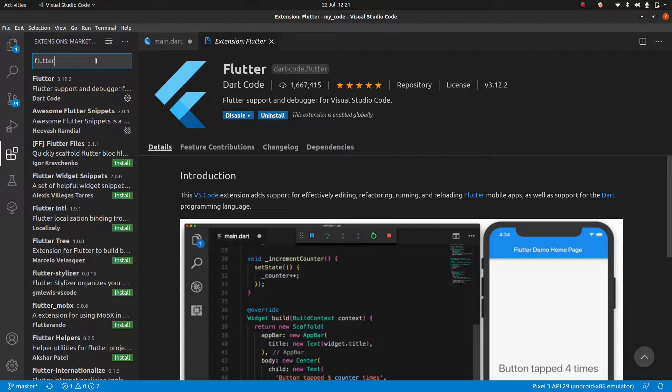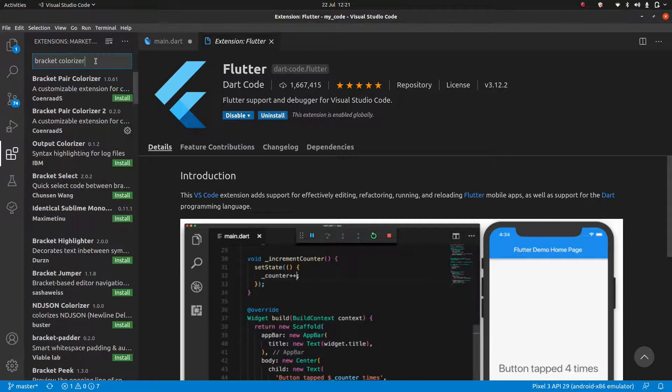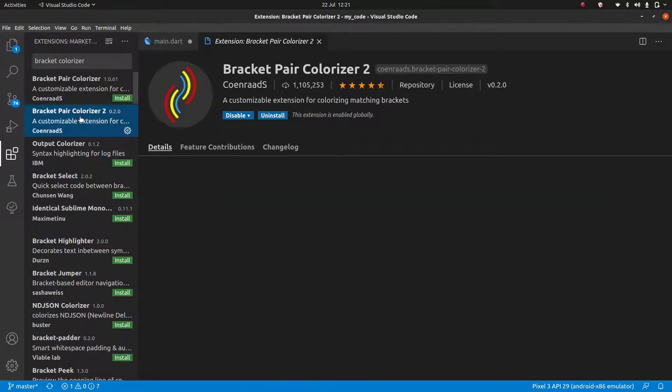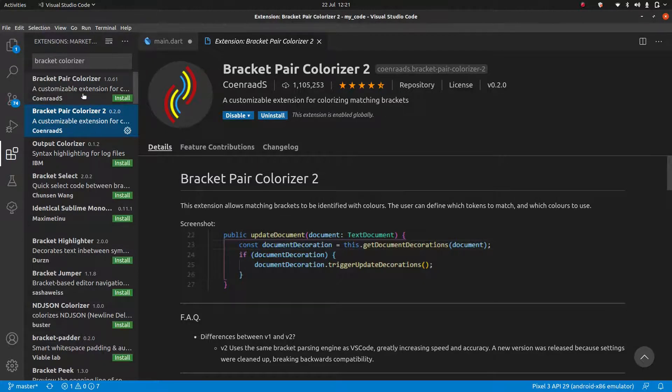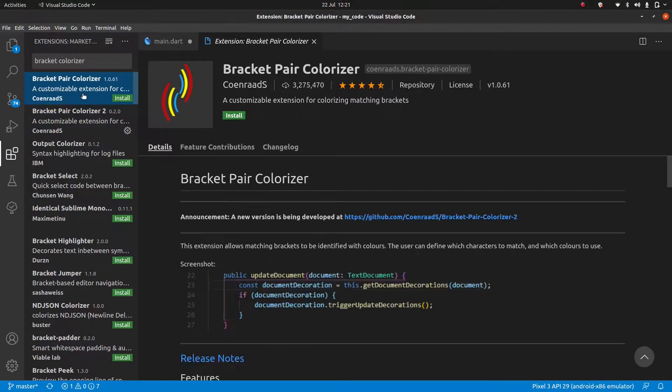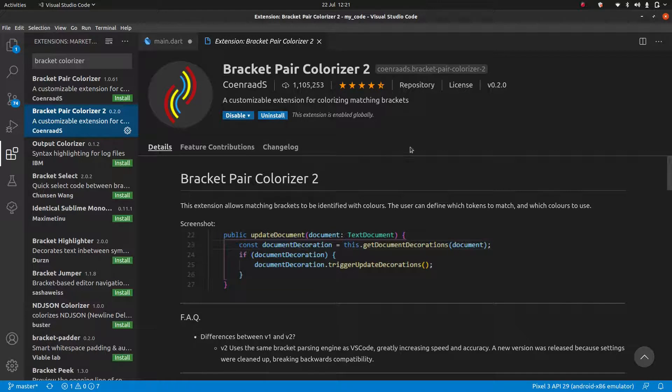Now, once you have that, I would highly recommend getting the brackets colorizer. And that's going to be this one, the bracket pair colorizer two. So the first version is now a bit outdated. So we'll jump to the pair colorizer two. Make sure you install this.